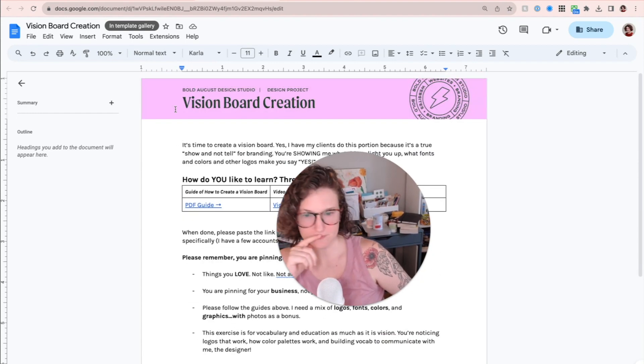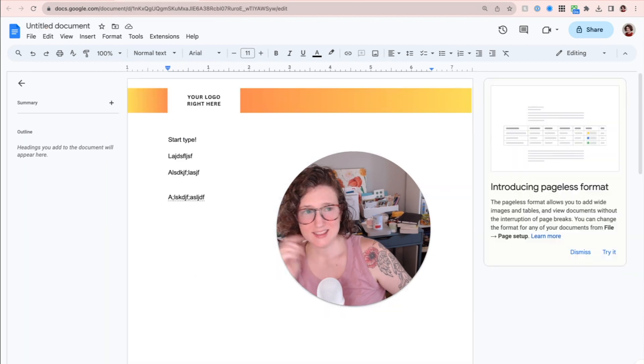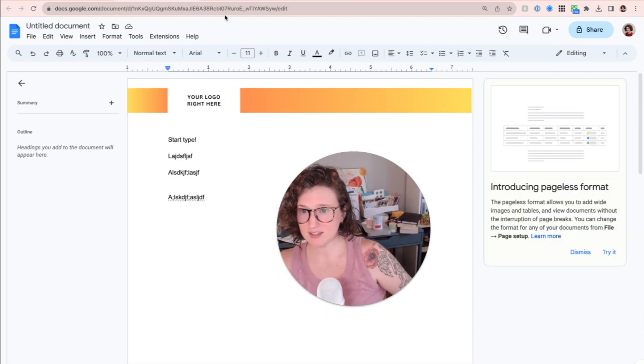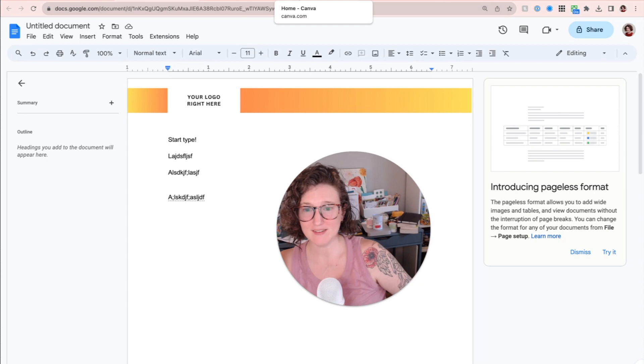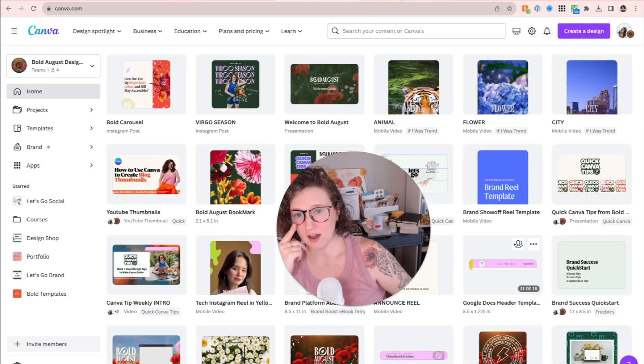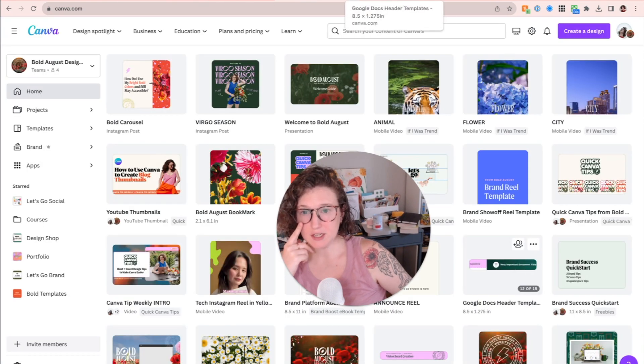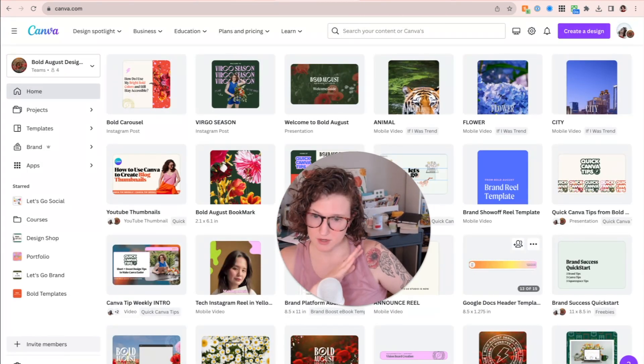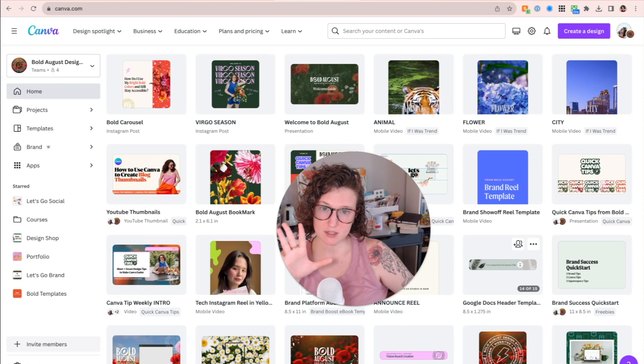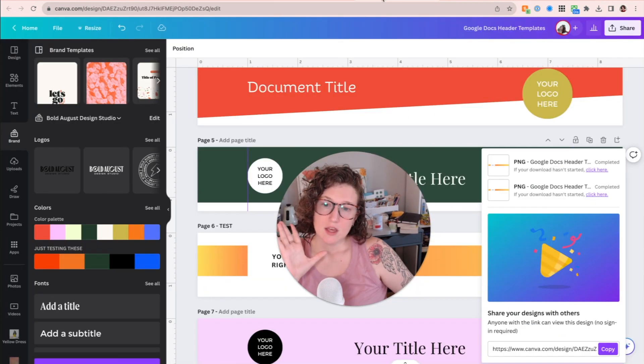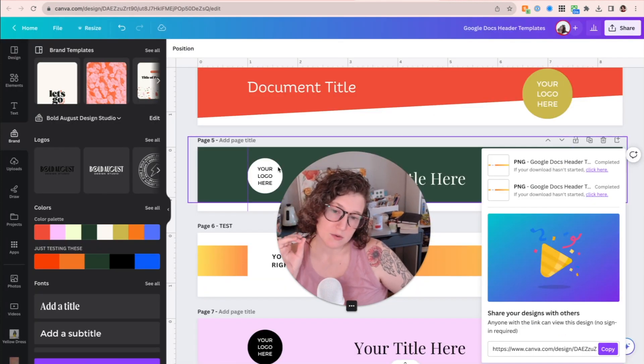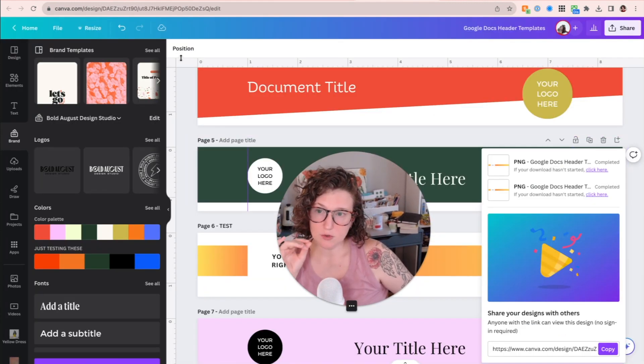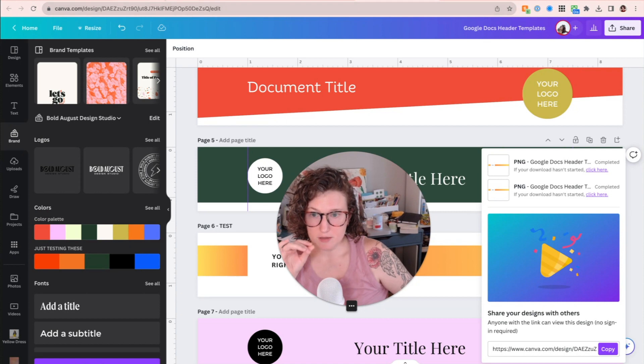Alrighty. That was a quick tip. This was one of my quickest Canva tips. That's the whole point. It is quick Canva tips. Thank you for watching. Now, let's say if you're still here, that was the tip.